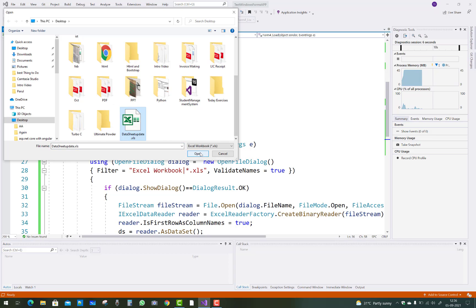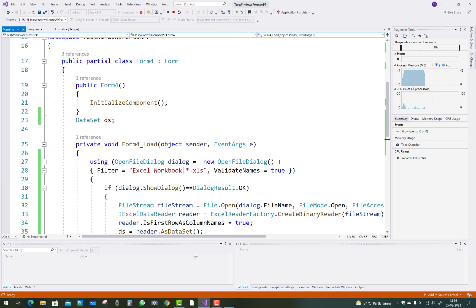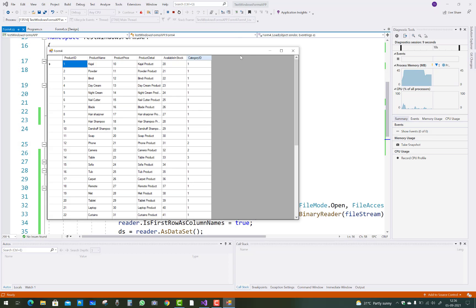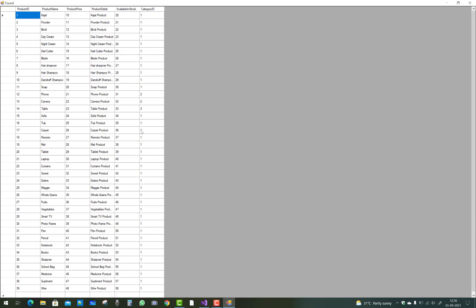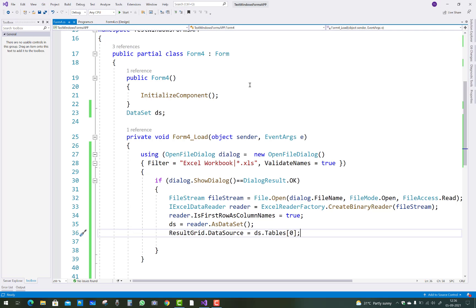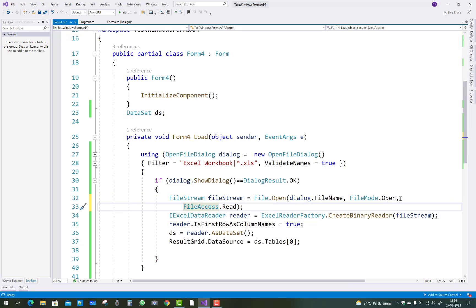Thank you guys for watching this video and keep watching all other videos which are related to Windows Form and C sharp. Here is your code. Thank you guys for watching.